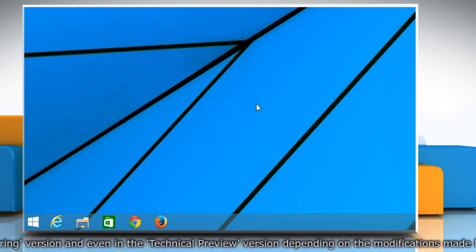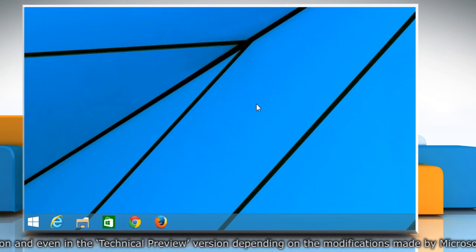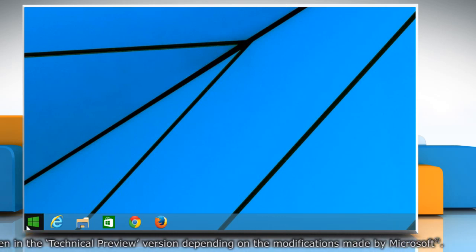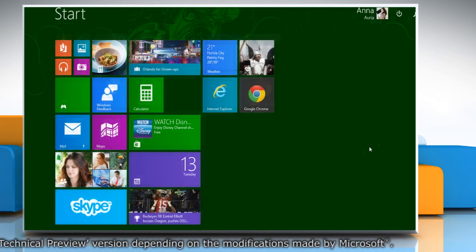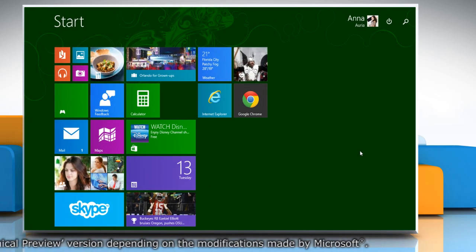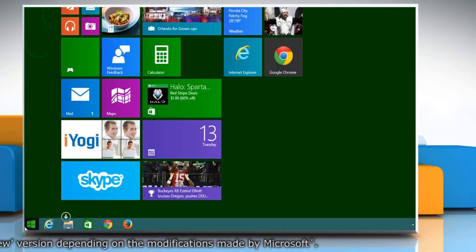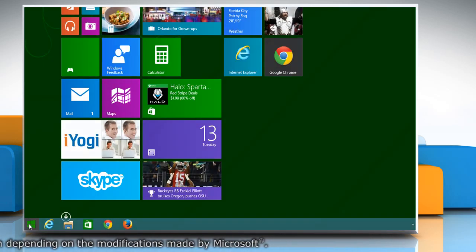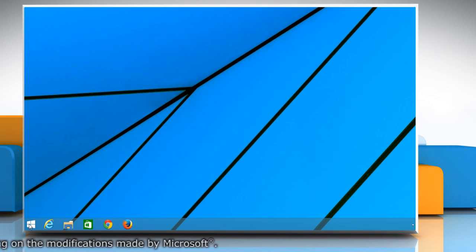Now when you log in again, you'll get the Start Screen back in Windows 10. Just click on the Start button to access it. Move the cursor to the extreme left bottom to get the Start button of Windows 10. Click on it to go to the desktop.